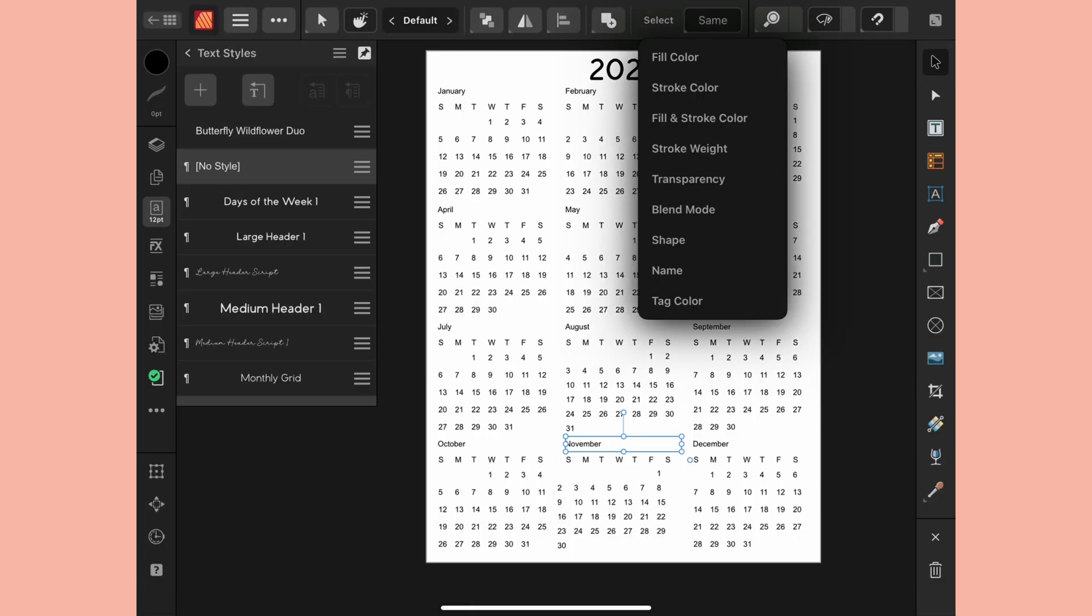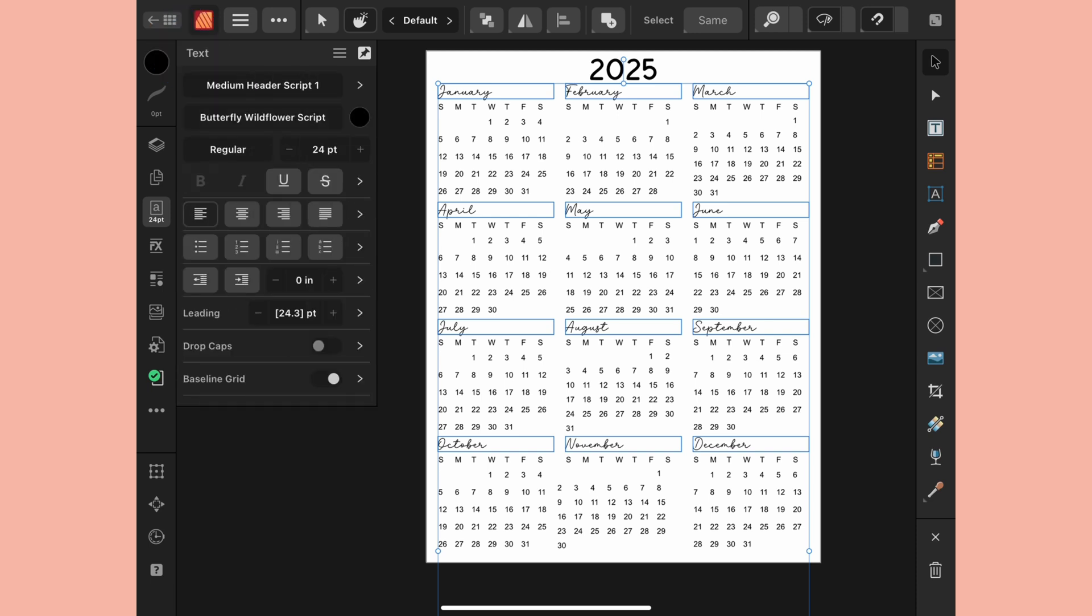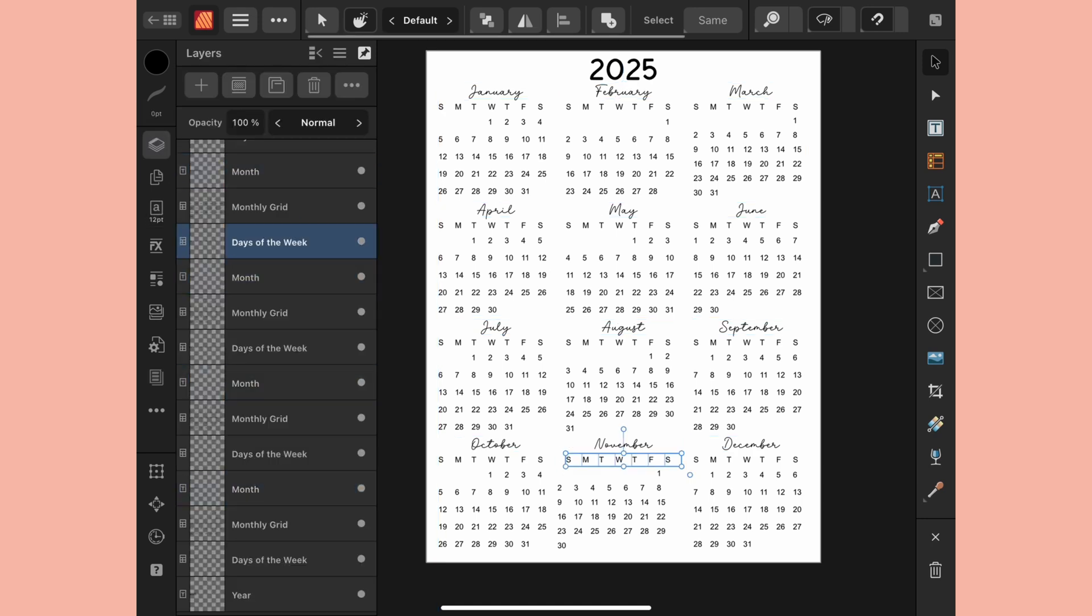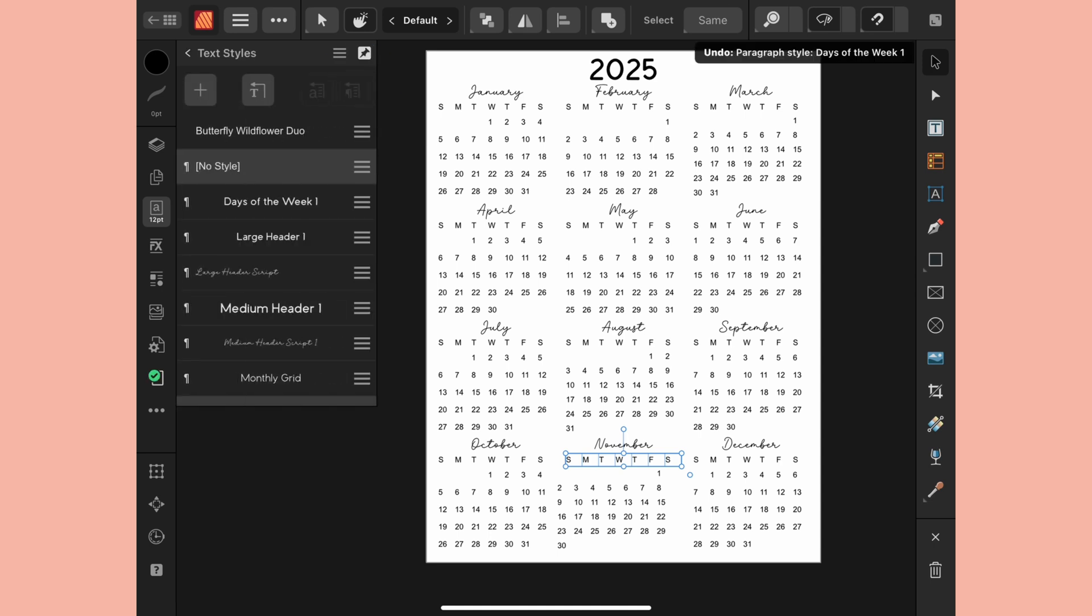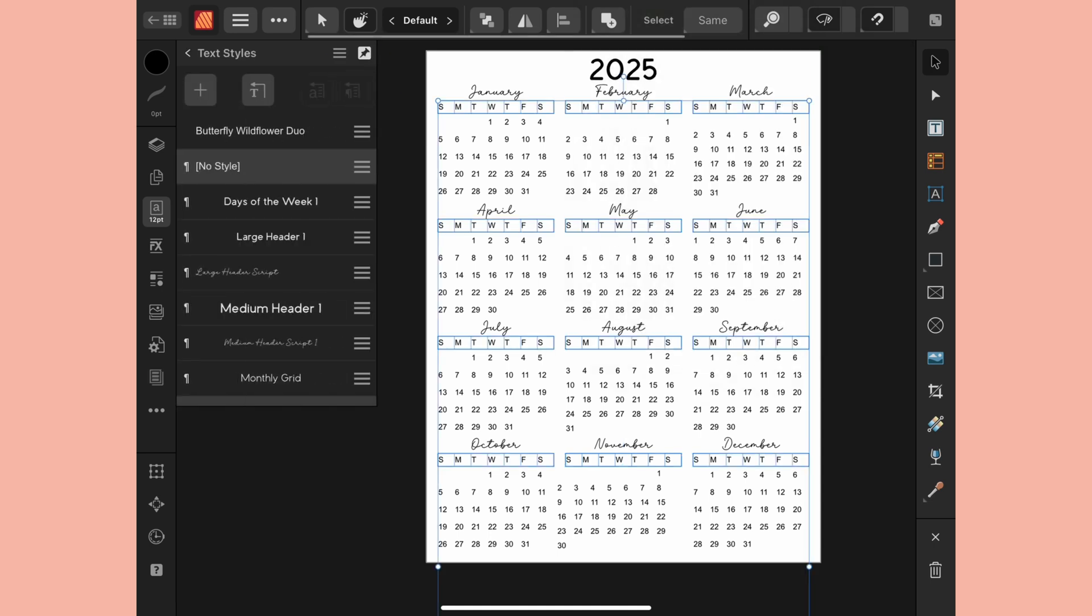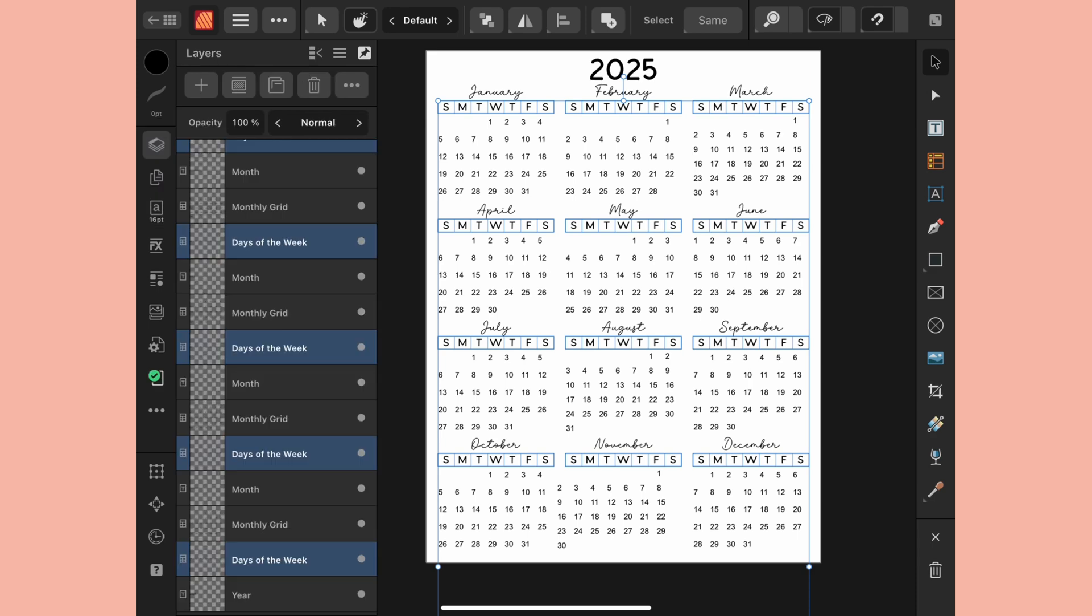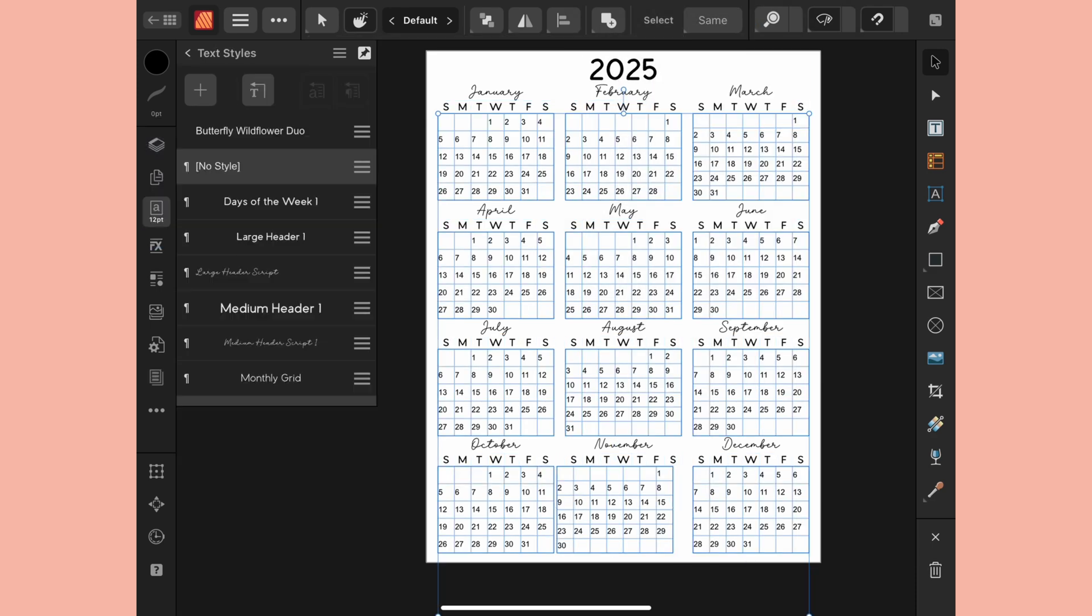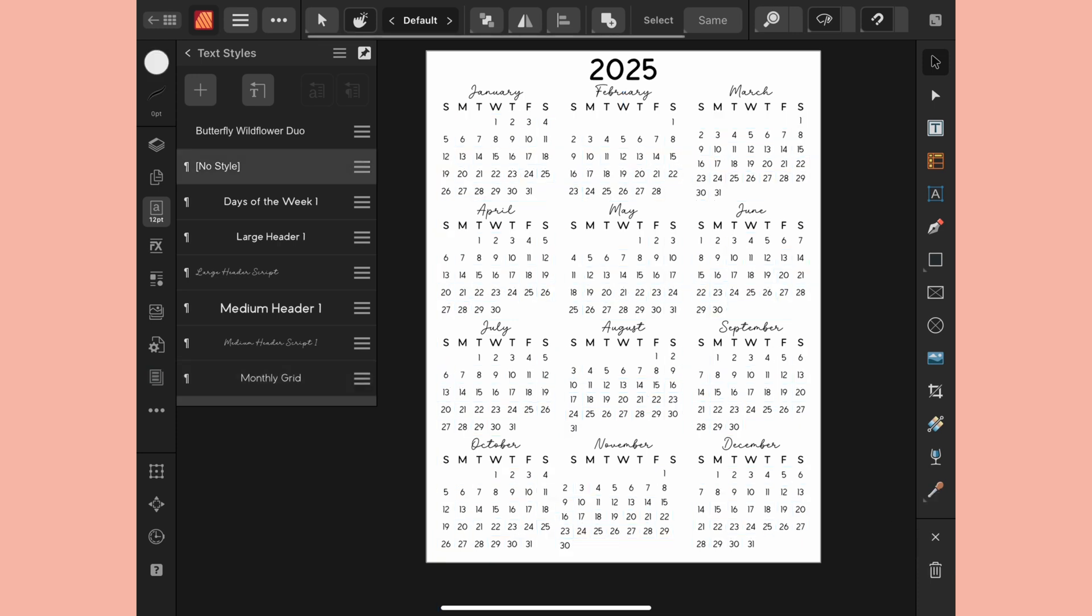I can just go to the burger menu and choose duplicate. I'm going to change large to medium and click on font and change this to 24 and then click OK. Now I can select same name so I have all of my months selected. I'll click on medium header script. I want to center this up so I'll just go back and I'm going to tap to update that so now whenever I apply it it's automatically going to apply it centered.